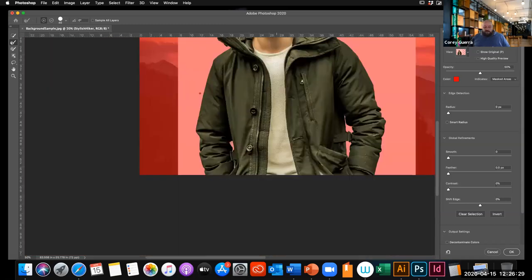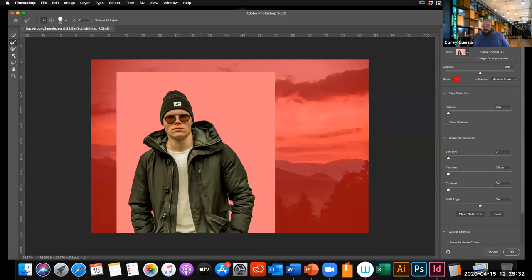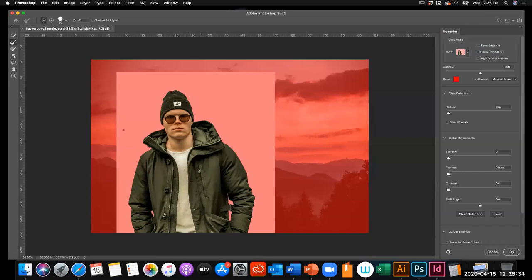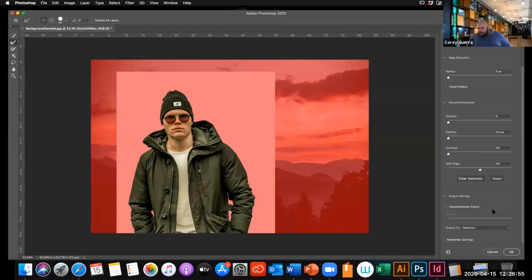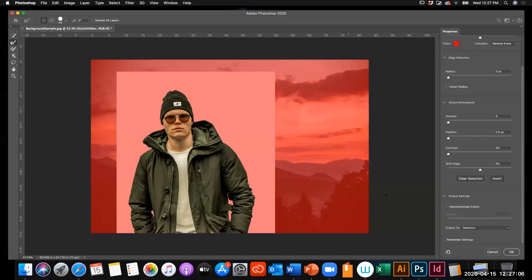You should now have a good selection. Everything that's red is the deselected area. Let me quickly recap how to get into Select and Mask for anyone who missed it: I got the Object Selection Tool in the tool panel and drew a rectangle around the subject, letting Photoshop do a rough selection indicated by the marching ants. Once I had that, I clicked Select and Mask up in the top bar, which takes you into that editing layer where you can refine your selection.